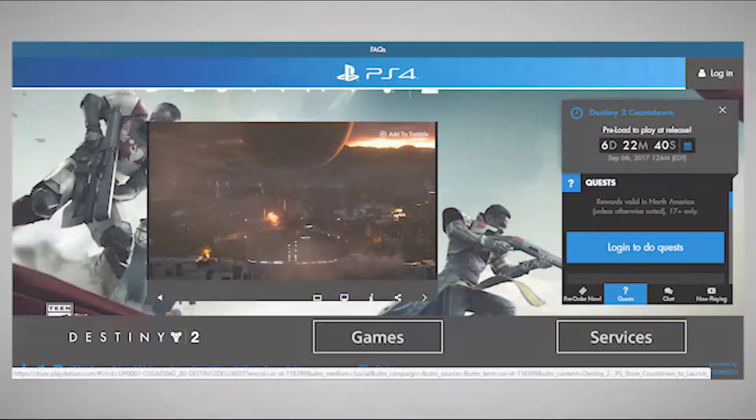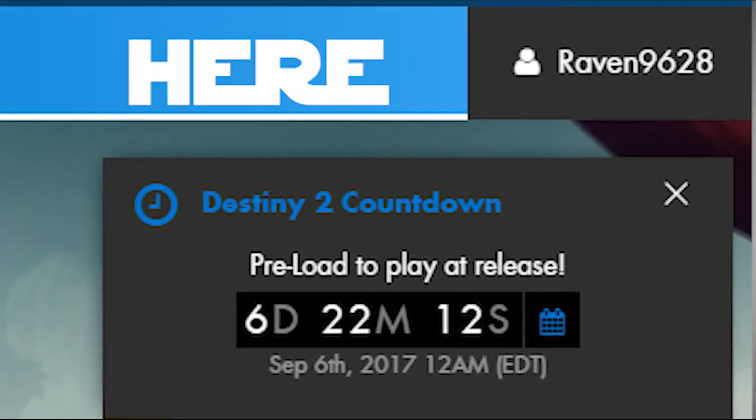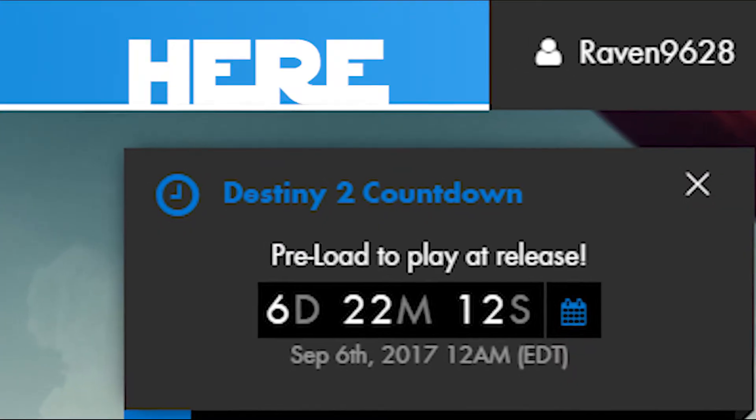Alright, first, go to the following link. I will leave the link in the description below. Second, log in with your PlayStation account.